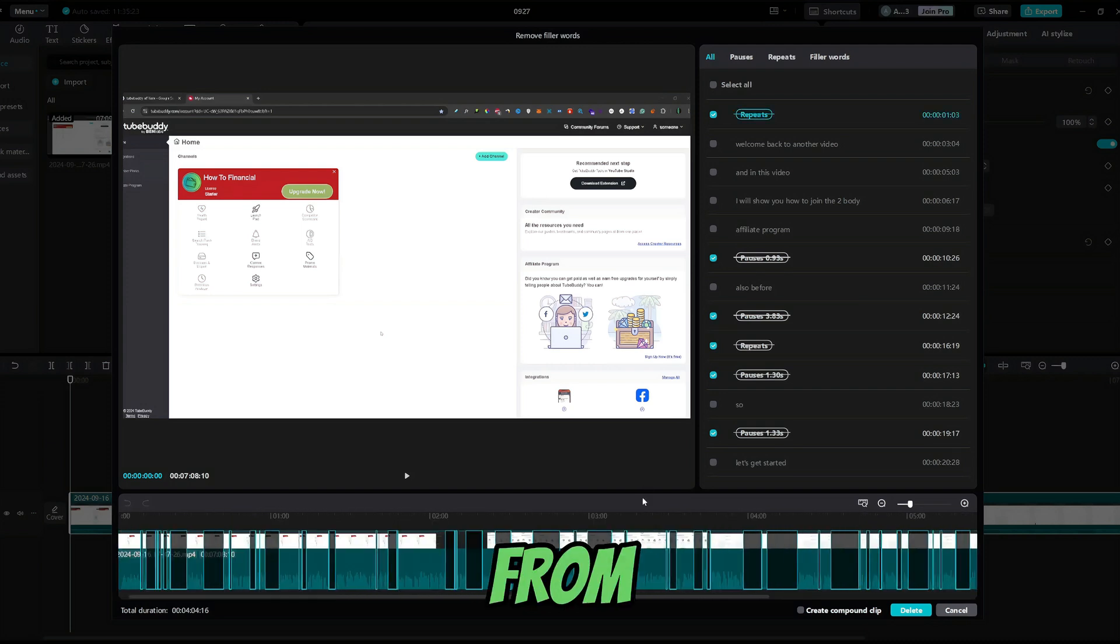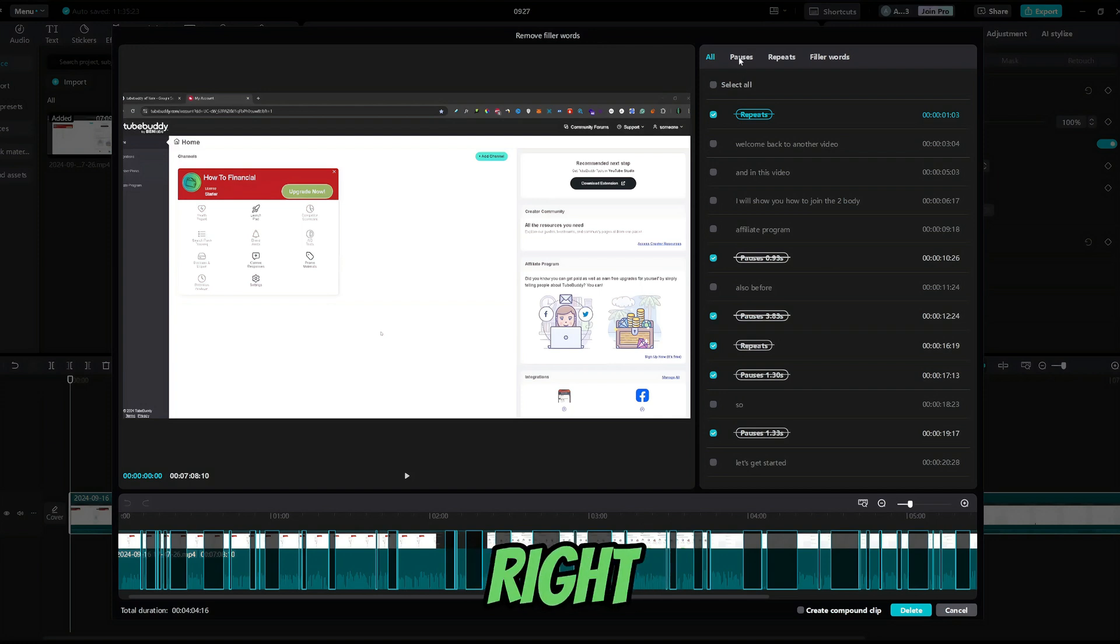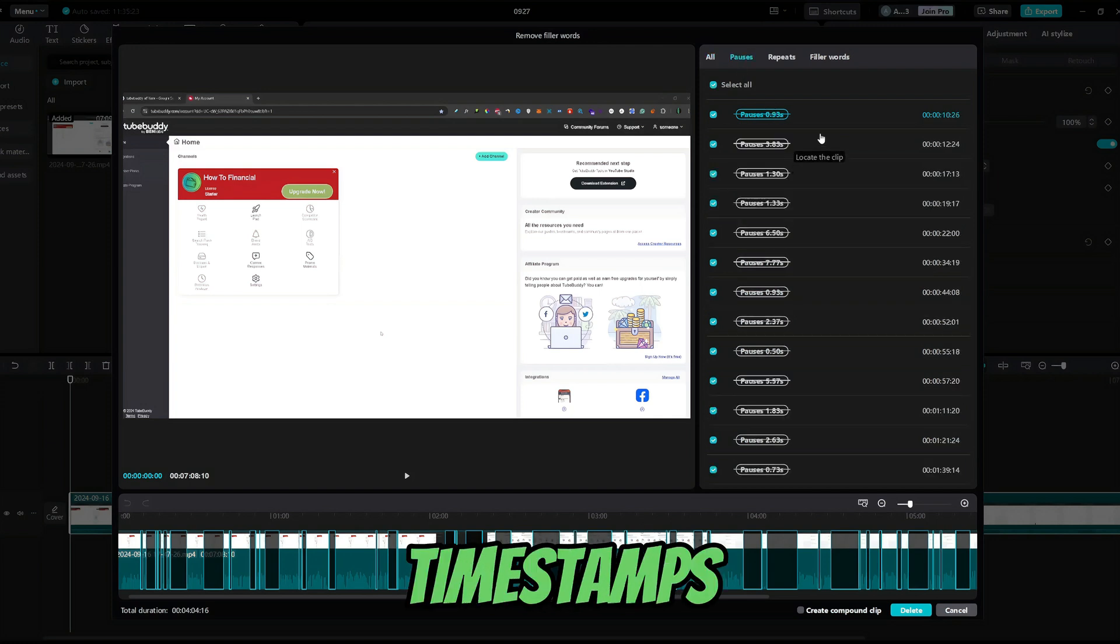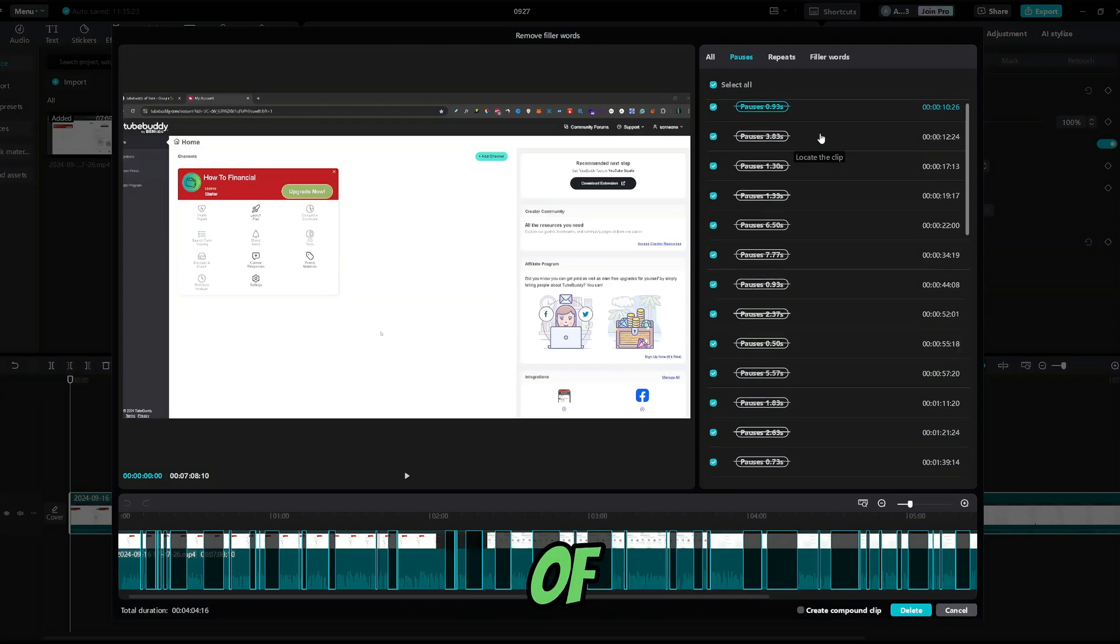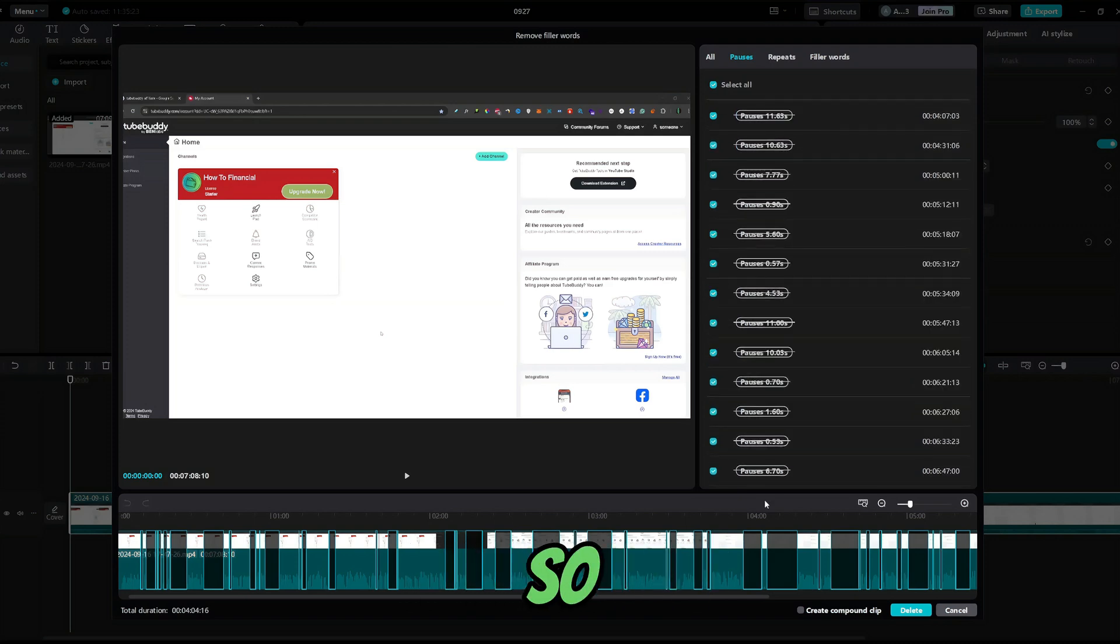From here, if you want to get a detailed look on your pauses, you can go to pauses right here. Here, you can find all the timestamps of the pauses in the video.